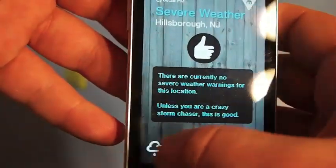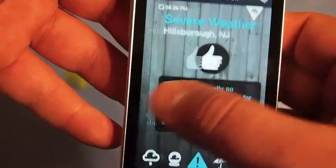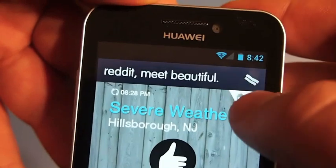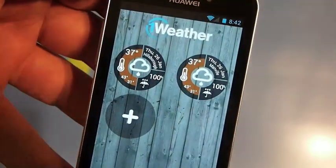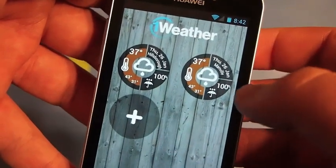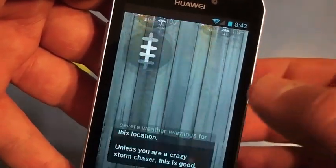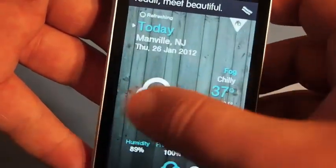So you can either tap down here to get around or you can scroll between pages. Up here, click this and you can have multiple weather locations. I happen to have two for demo purposes here. So you click on the next one, it loads it right up and it's going to give you the same thing.